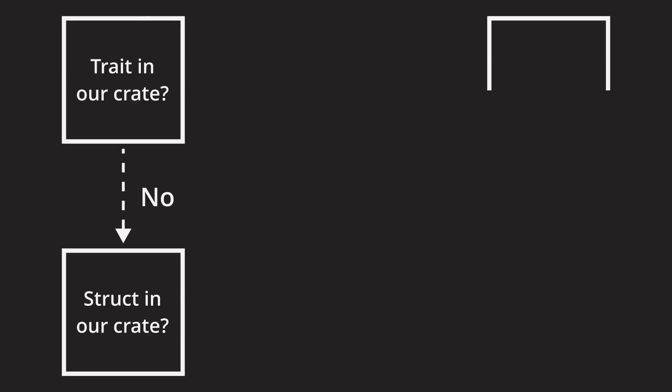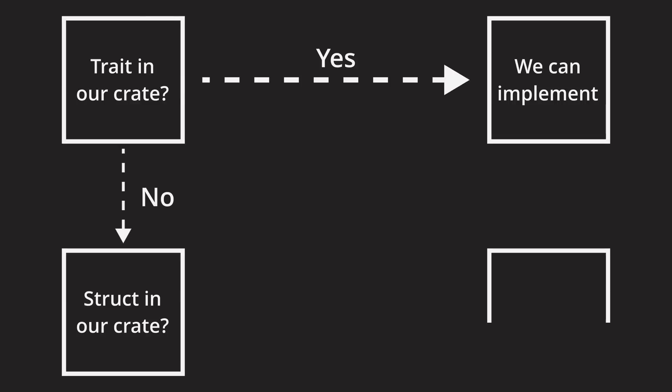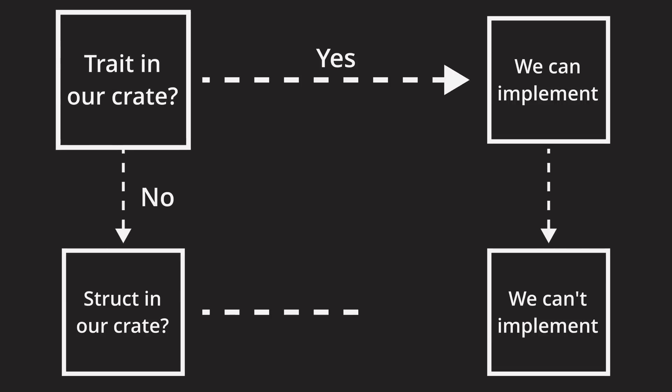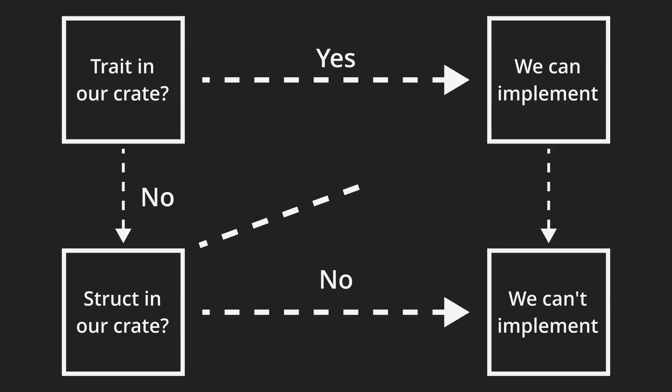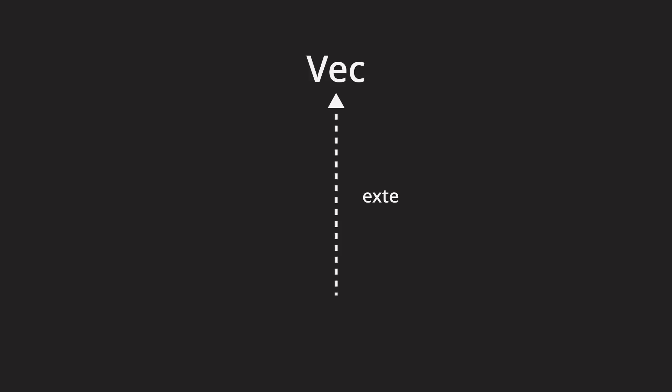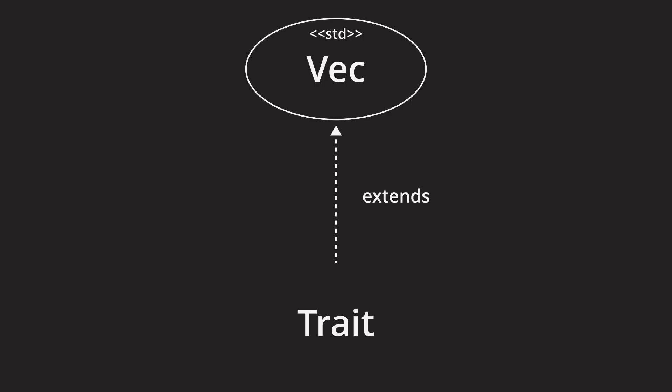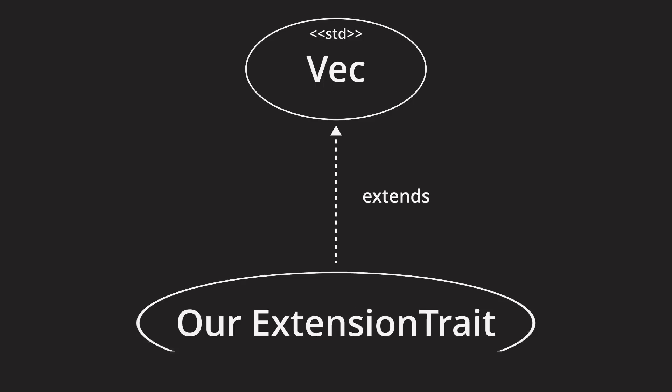In general, Rust allows us to implement a trait for a type if either the trait or the type are within our control, or better, in our crate. That's a quick, simplified summary of the orphan rules. In a case where we want to extend an existing type like a vec, the type itself is not under our control. But we are free to create our own trait, which then satisfies these rules.